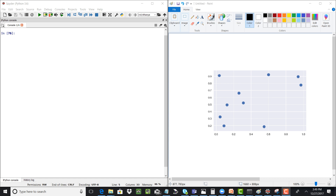K-nearest neighbors involves calculating k — which could be two or three — as a constant, and finding k number of neighbors for every point in a data set. For a particular point, the two nearest neighbors would be the closest ones. We calculate the diagonal distance between two points by computing the vertical and horizontal distances along the x and y axis, then taking the square root of the sum of the squares to get the diagonal distance.